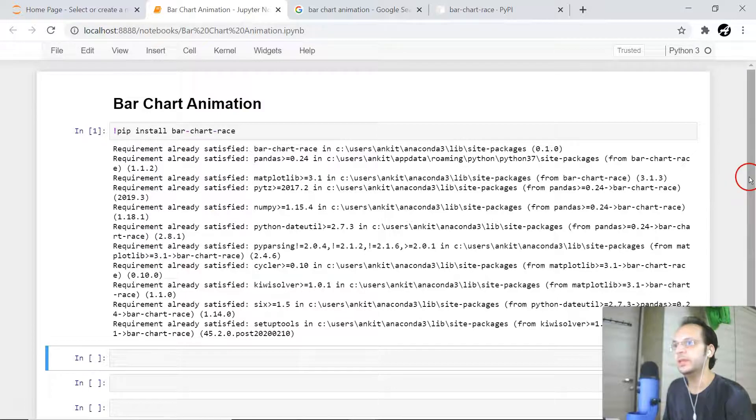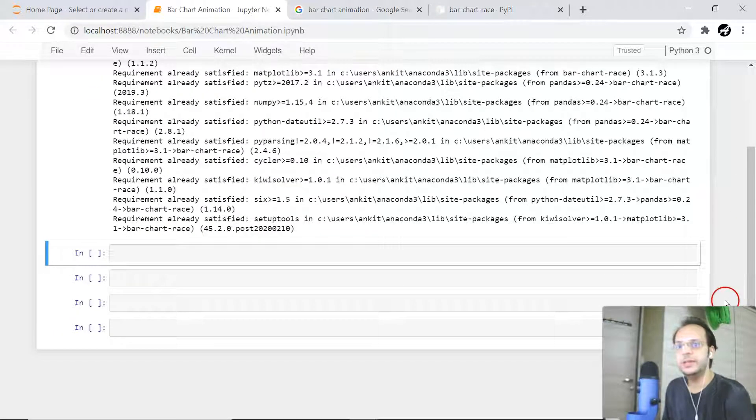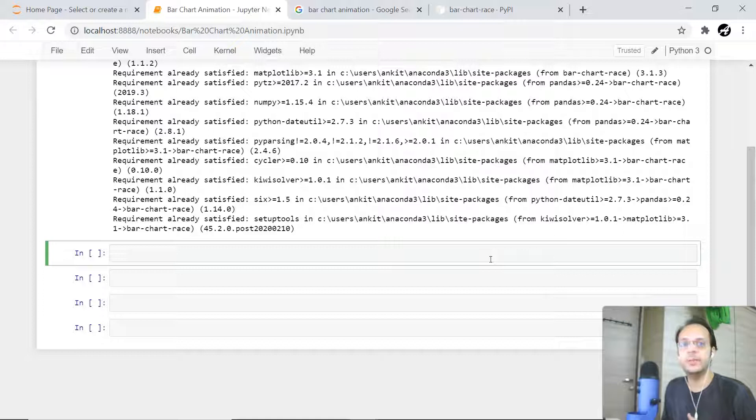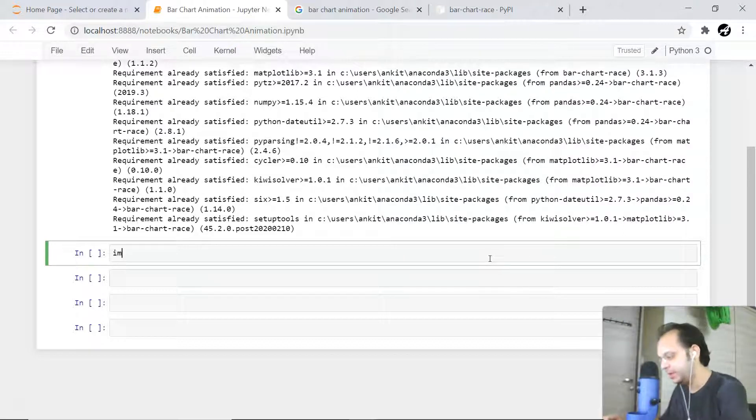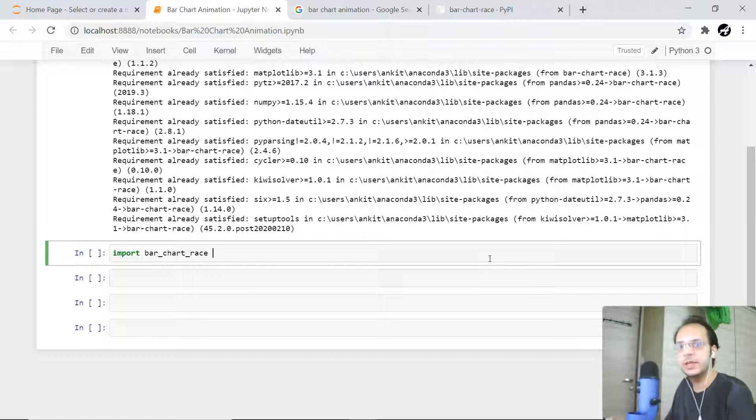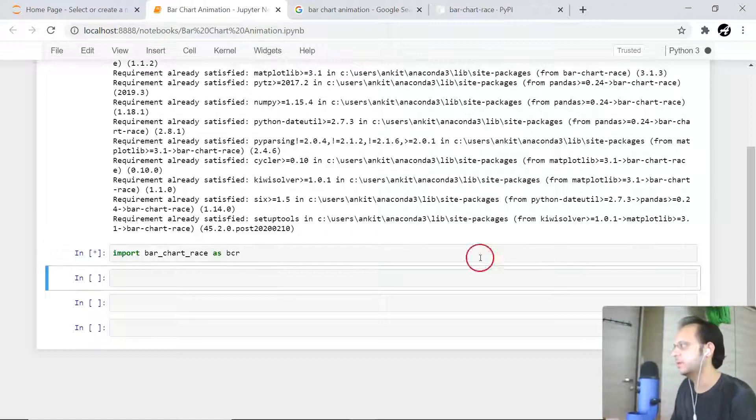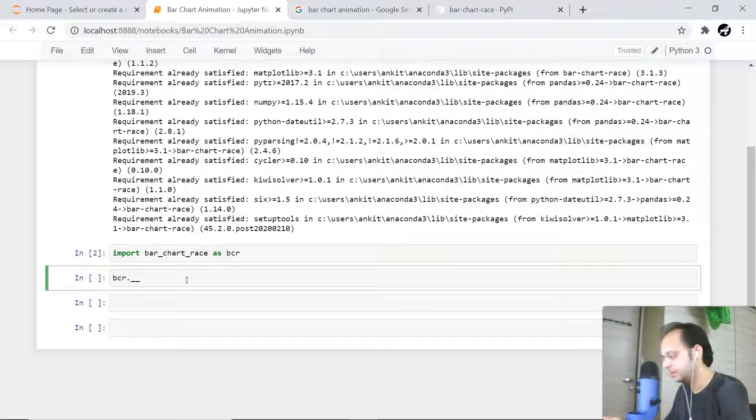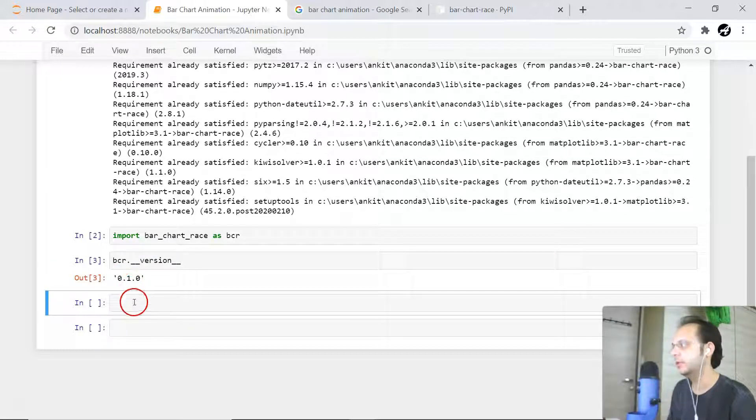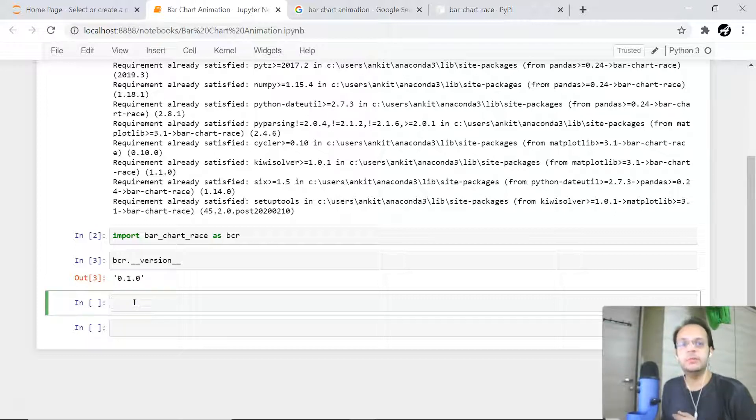The next thing is we need some data. This particular library is already pre-bundled with a couple of datasets. First of all, let me just import this bar underscore chart underscore race. I'll give it an alias name like BCR. Let me display the version of it - it will be 0.1.0. The library got successfully loaded.